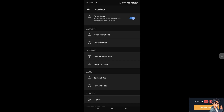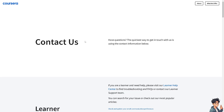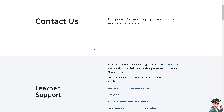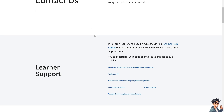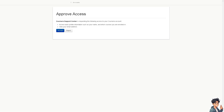If that's the case, check with Coursera's official customer support service through the channels available — you can contact the learner support team and report the issue: that the payment method is not showing on either your mobile or web account. Thank you so much for watching, and we'll see you in the next video.